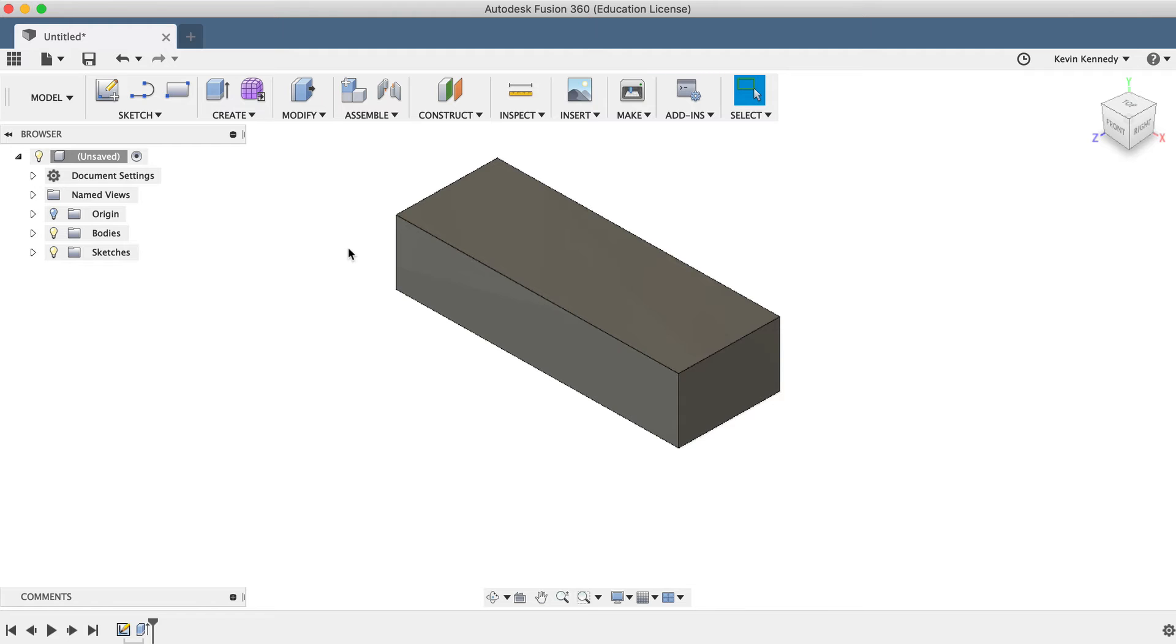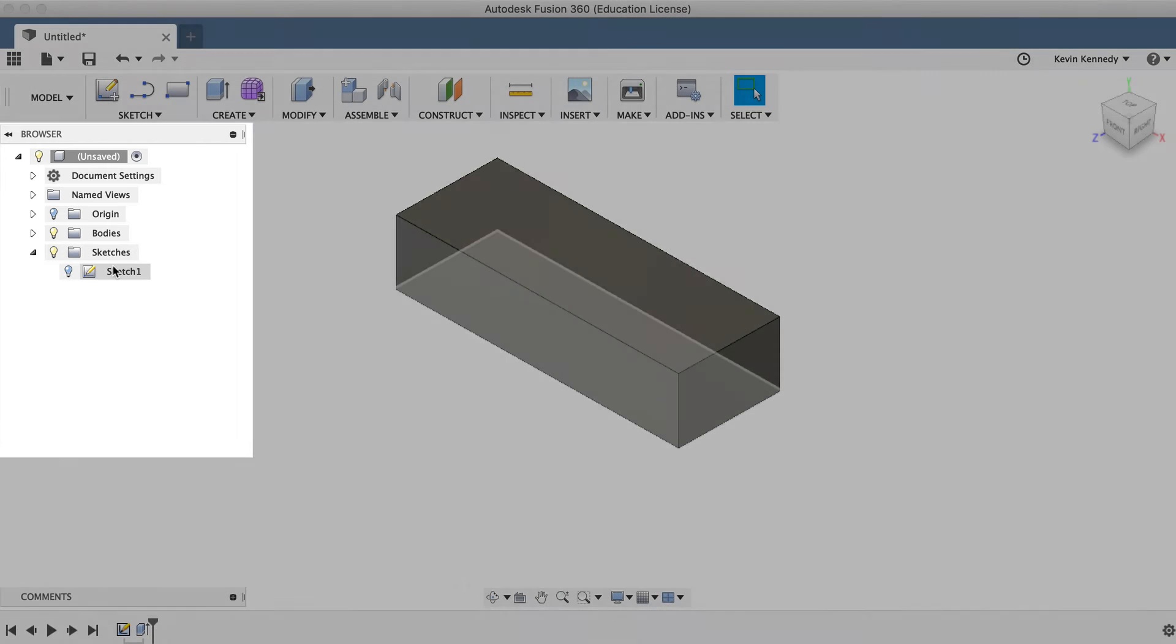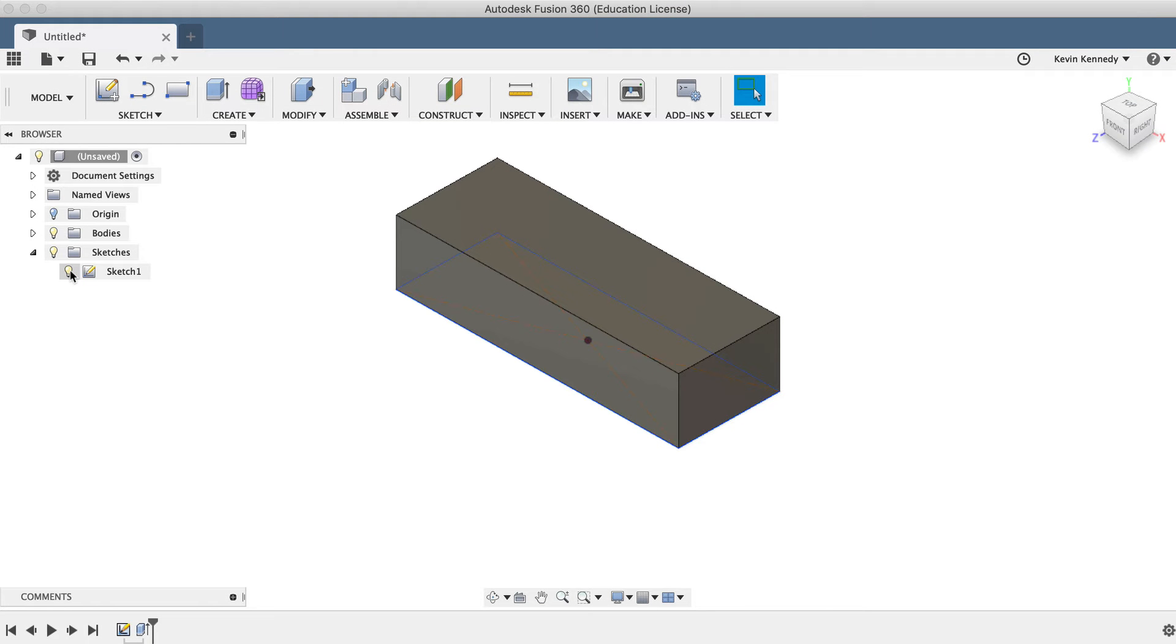If you'd like to turn the sketch back on to reference it again, you can find it located in the Sketch folder, which is located in the Fusion 360 browser on the left-hand side. I can click the lightbulb icon to toggle the sketch on and off as necessary.